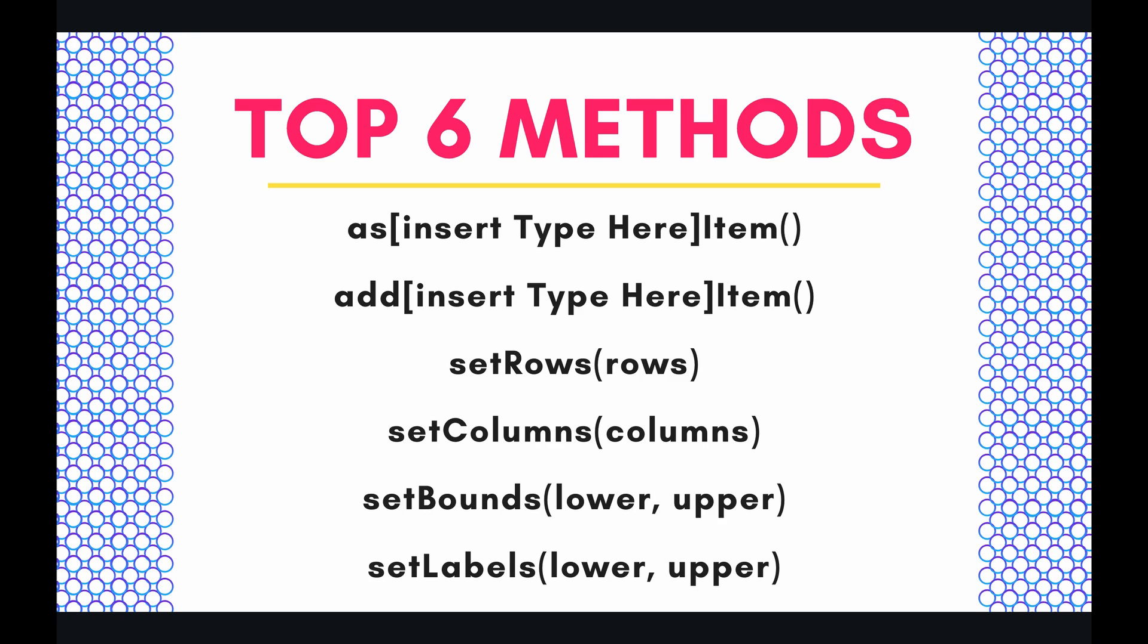So if you wanted to convert a generic item into a scale item all you would need to say is as scale. Similarly with the add insert type here item method. If you wanted to add say a grid item all you need to say is add grid item. And then we have set rows, set columns, set bounds and finally set labels. So let's dive into the code and see what these methods can do for us.